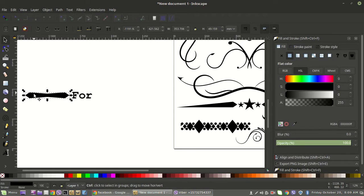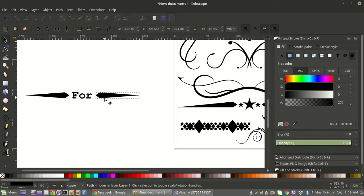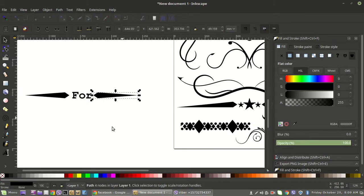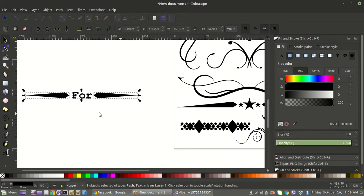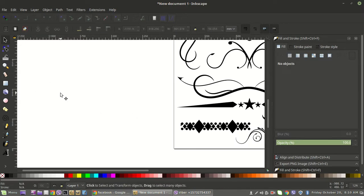Hold Control, grab the duplicated object, and bring it over to the other side. That creates the balance so if you have a larger word above and below, this one word fills the space within the text design. So that's one way — now let's take a look at the flourishes.